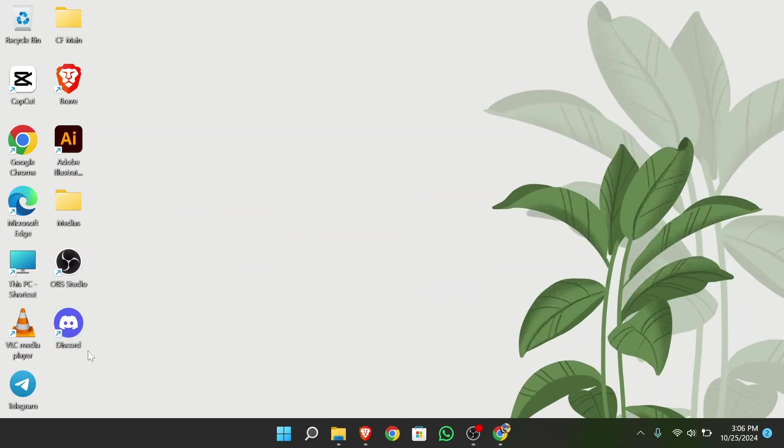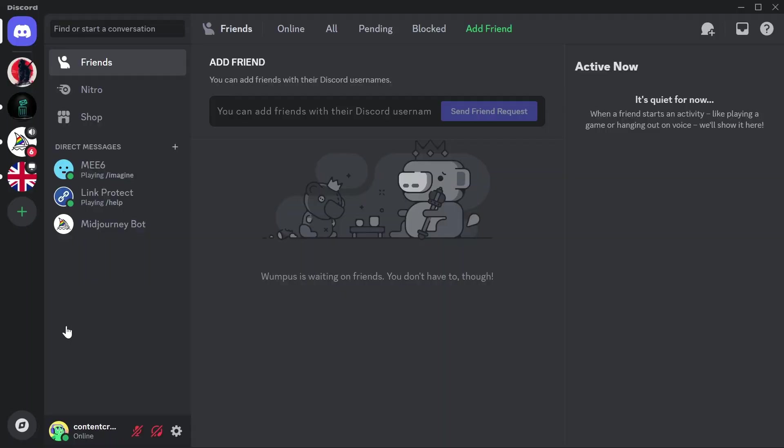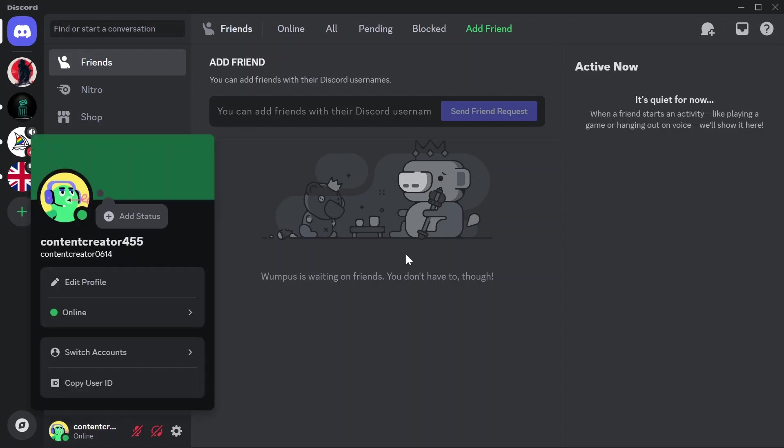Now if you are searching for your previous names in Discord, you might not get an actual solution from Discord because Discord itself doesn't provide any options to find out your username history.